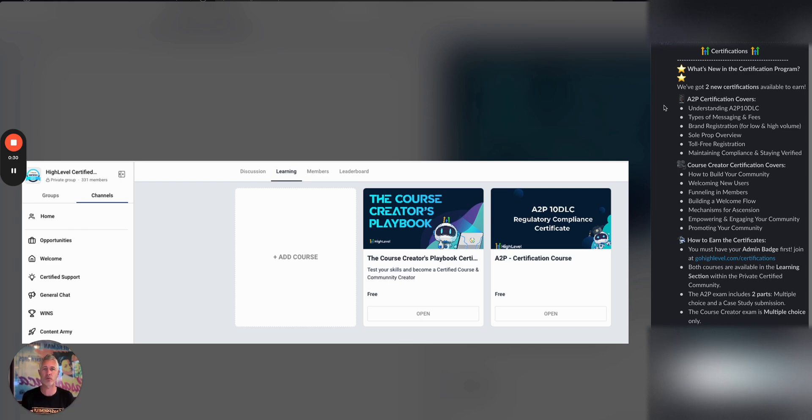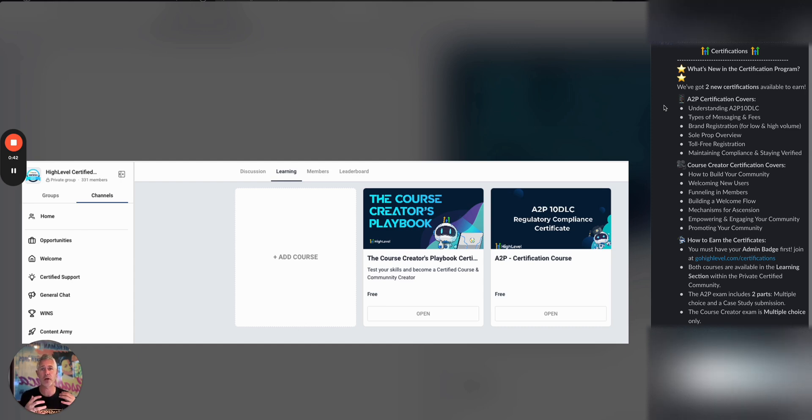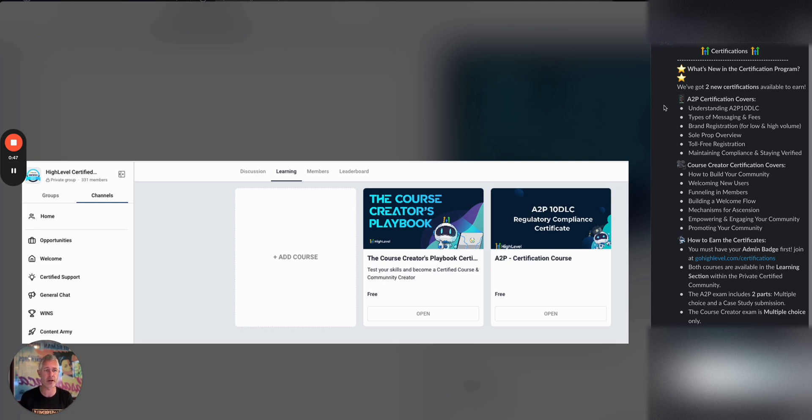If you've been in the group for any time, you know that A2P can be a frustrating experience for some folks. Obviously, we try to make it easier every day, but there are some complexities. So we created a course around this to help any of you who are getting certified to know it really well and help people ace those A2P 10 DLC registrations.